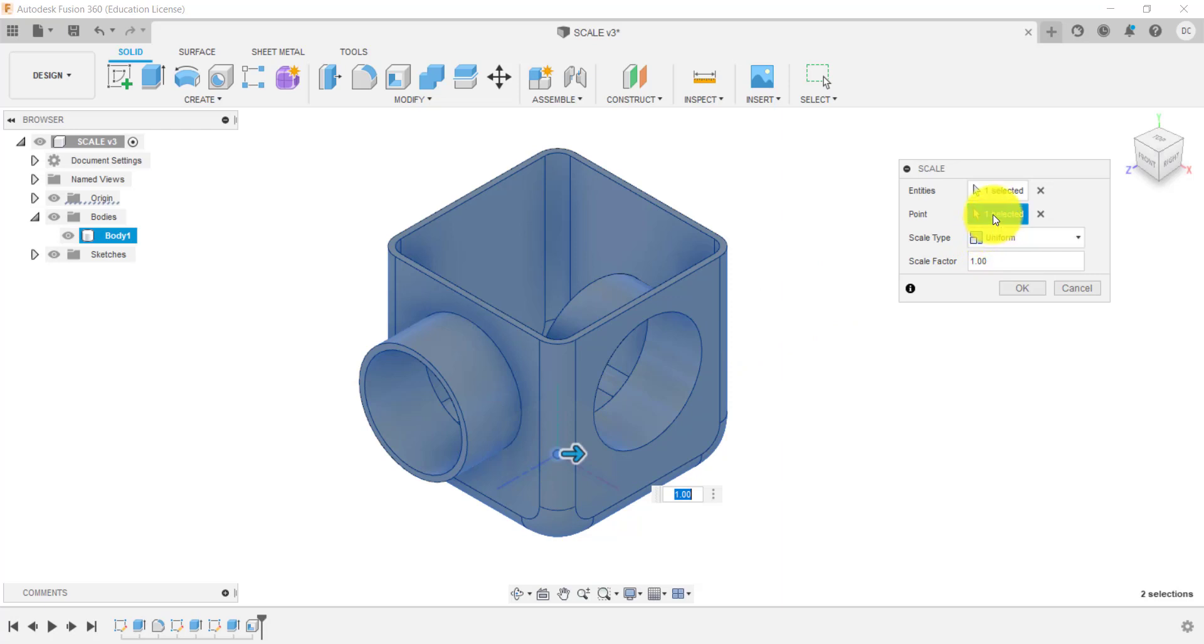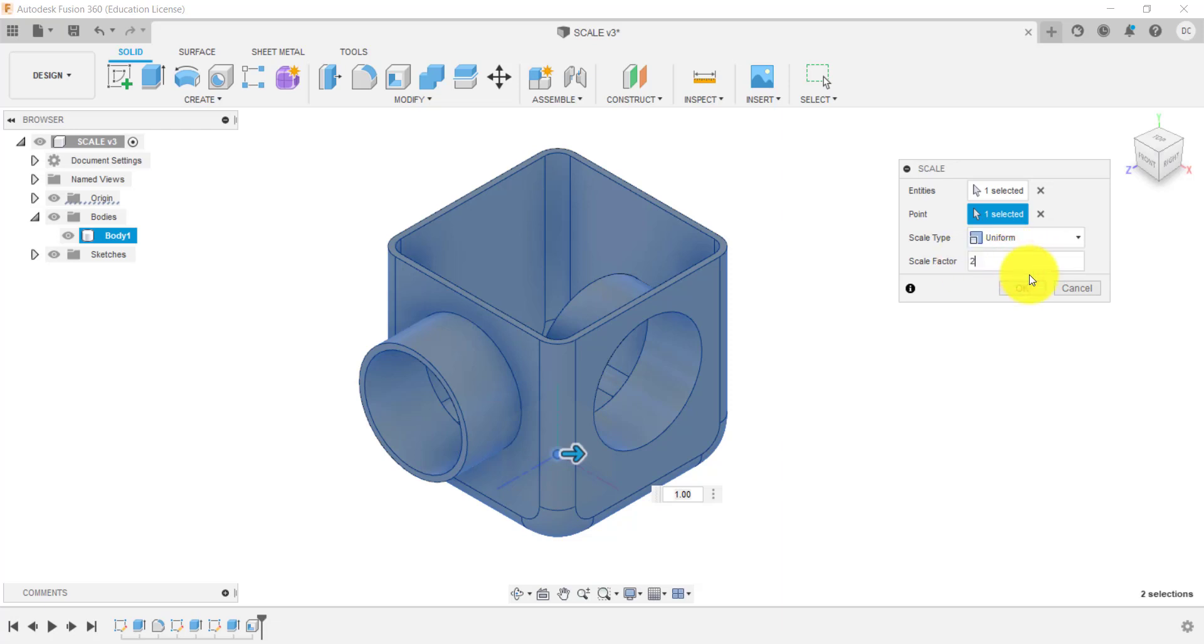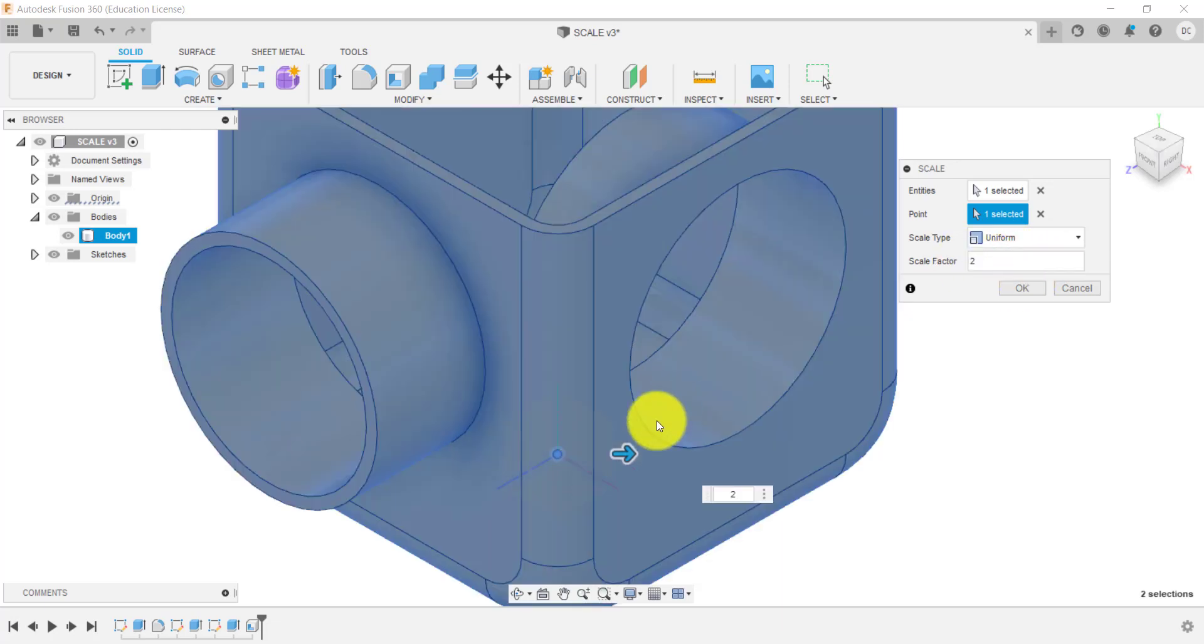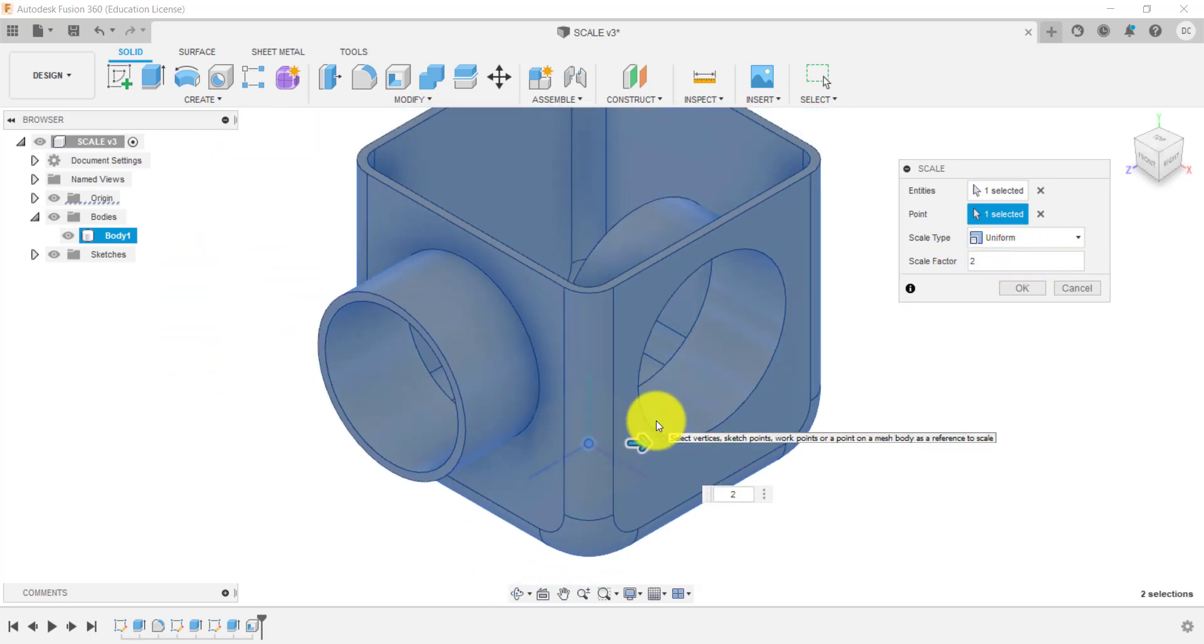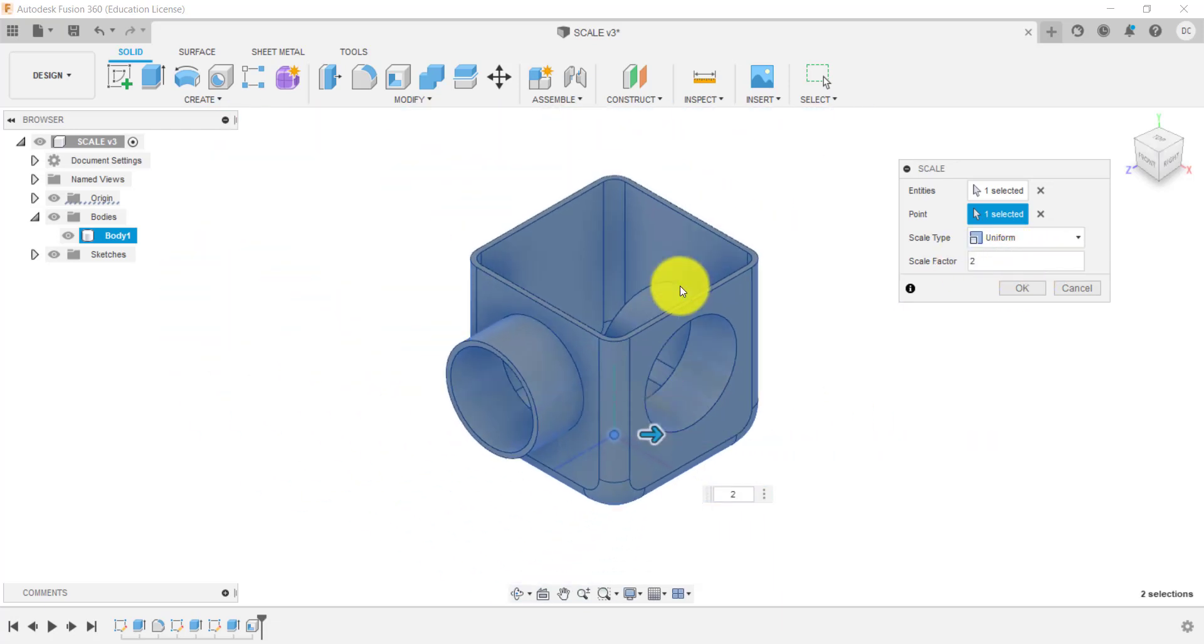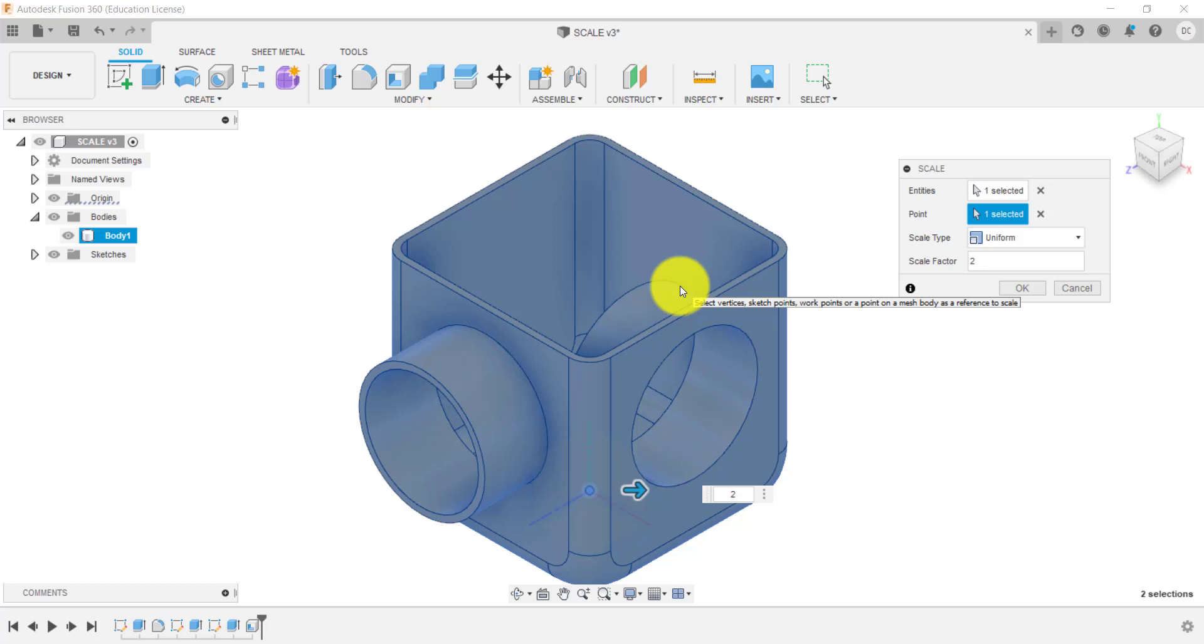So if we go one, one is a hundred percent. So if I go to two, that is double the size. So I've gone from a hundred percent to 200%.